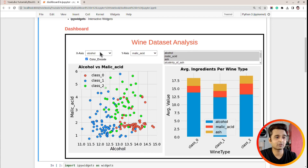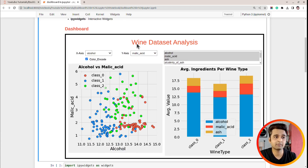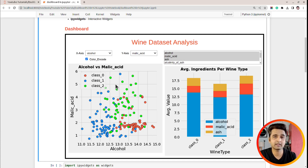Let me show you how our interactive UI or dashboard will look like. We will be using a wine dataset available from the Python library scikit-learn. The dataset has information about various ingredients used in the creation of three different types of wines: class zero, class one, and class two.